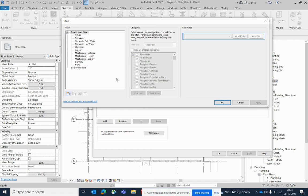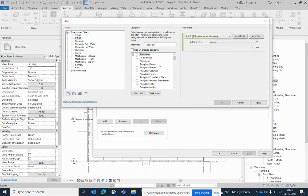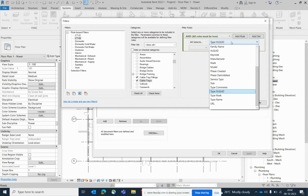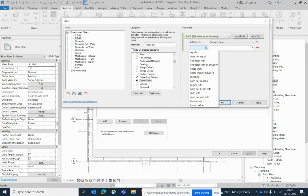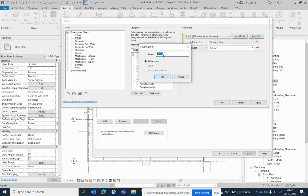Now create another one — CT02. You can use whatever naming convention your company standard requires. Choose cable tray and cable tray fittings, select service type — you can also use size or other parameters depending on your needs. Set it equal to CT02 and click OK. Then continue with CT03.